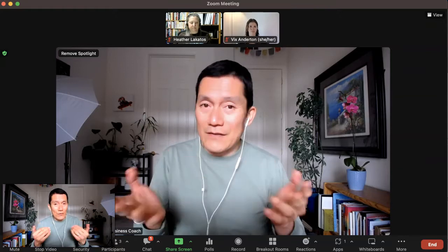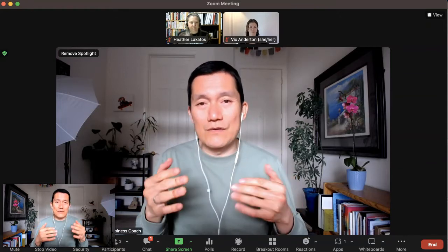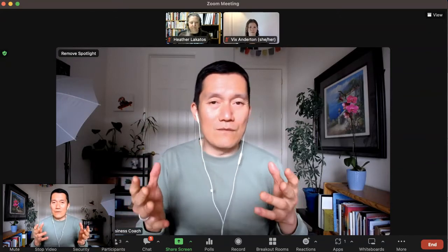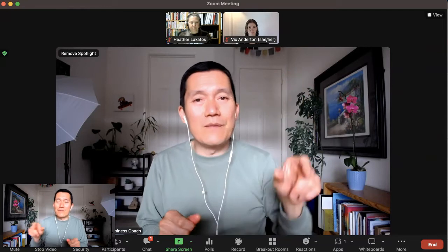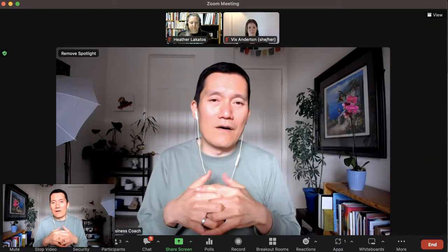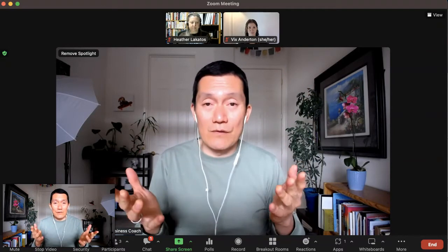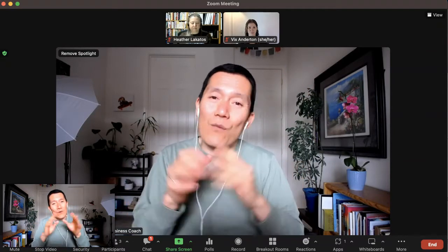I often share my screen on Zoom, and I get the question: George, when you share your screen, we notice that you don't reveal the people who are also part of the call for privacy purposes. So I want to show you how I do that.